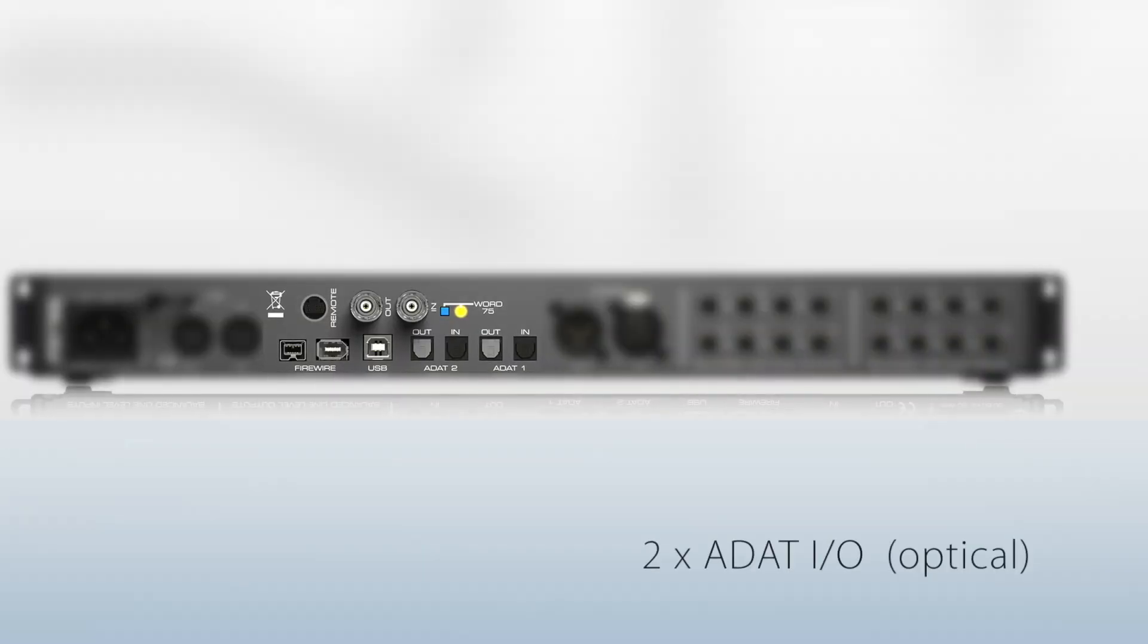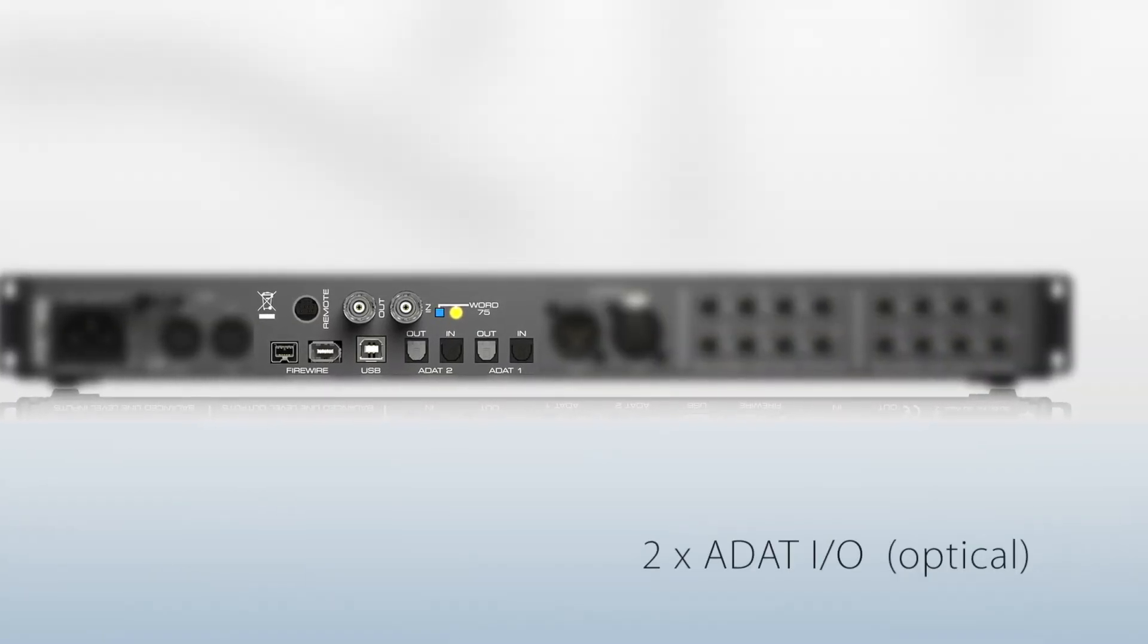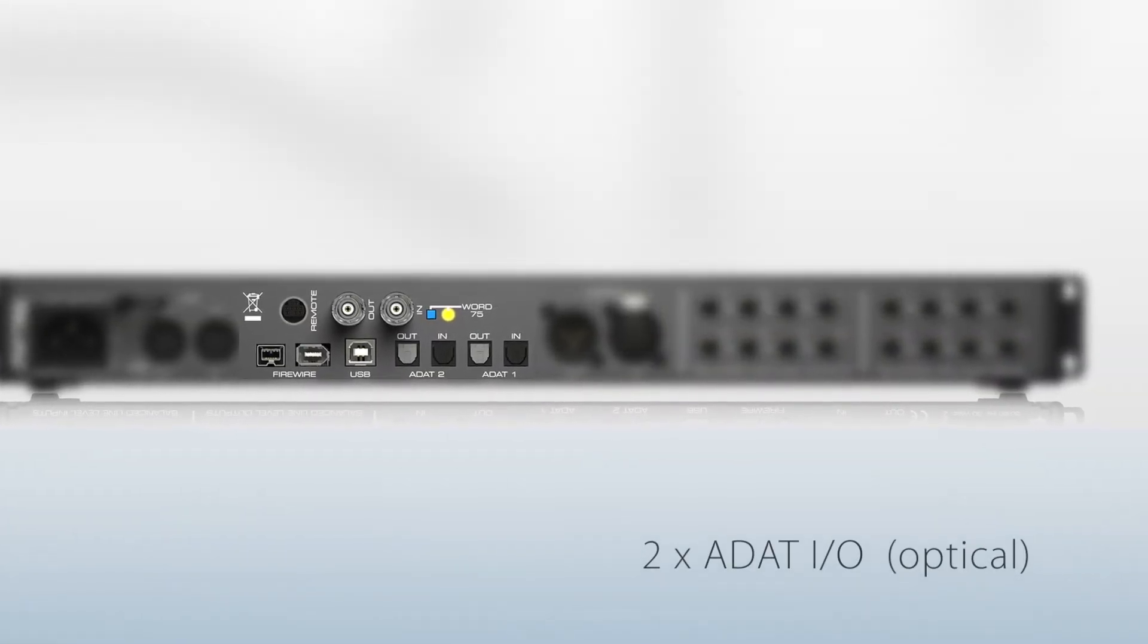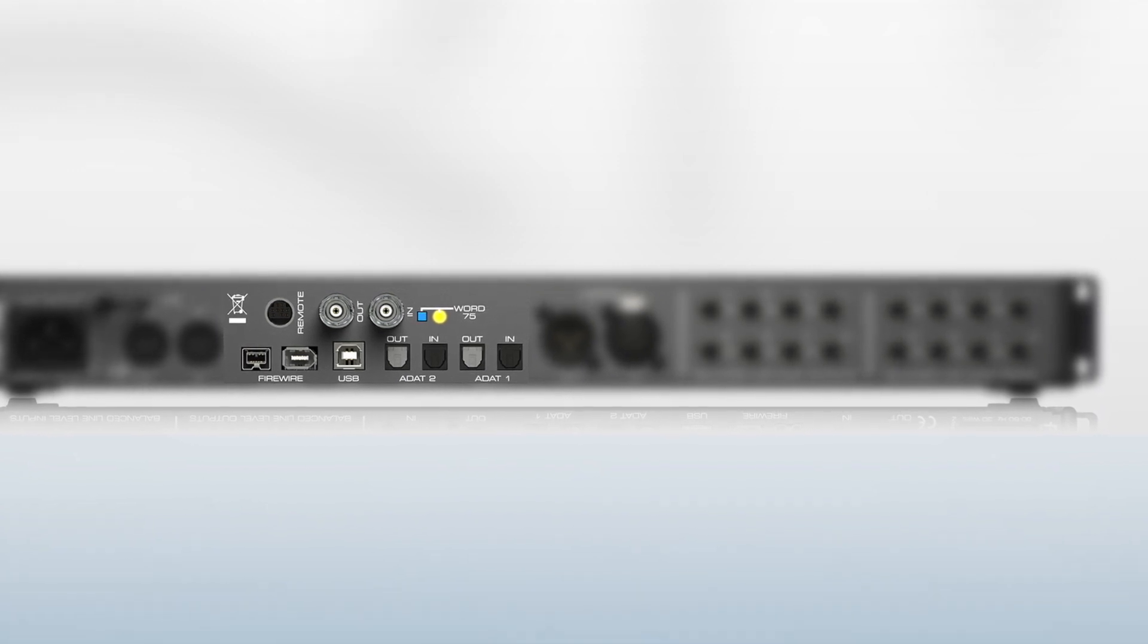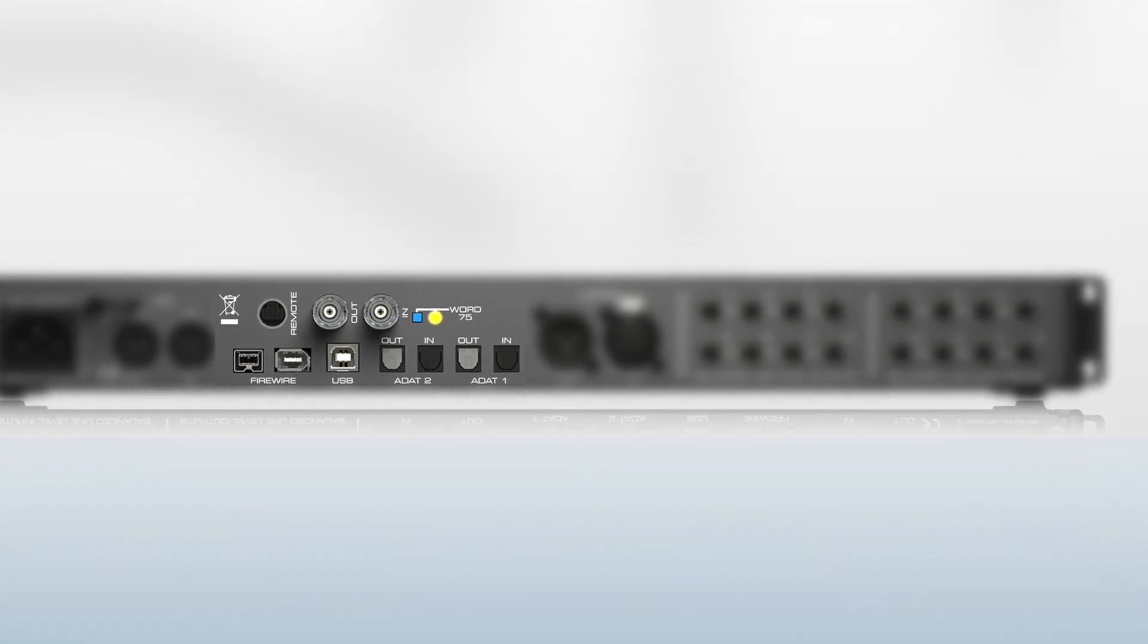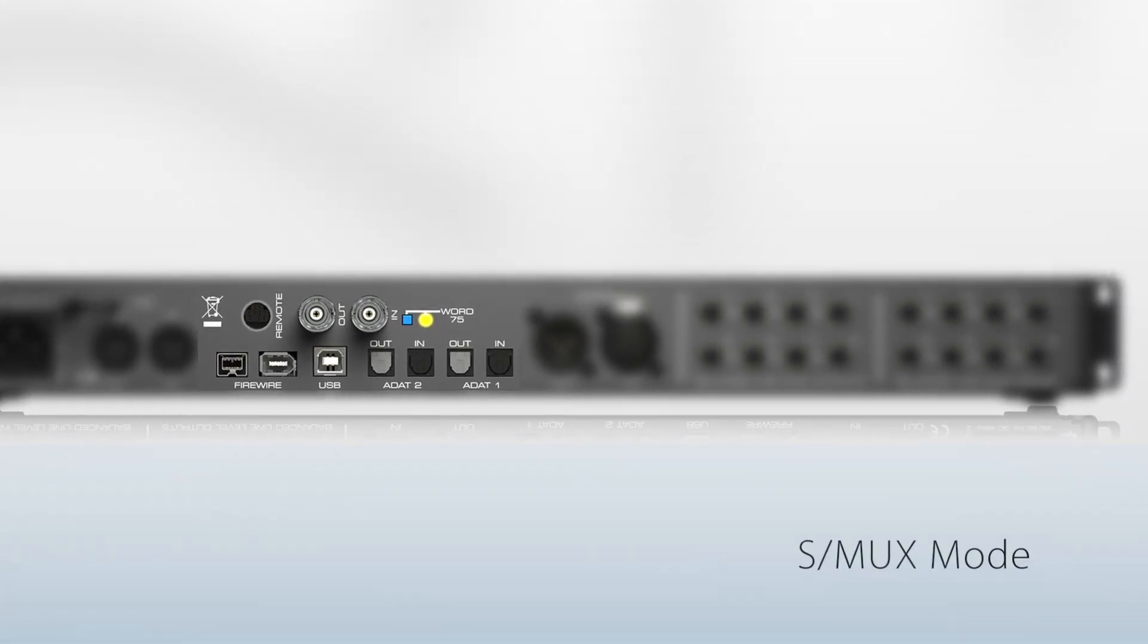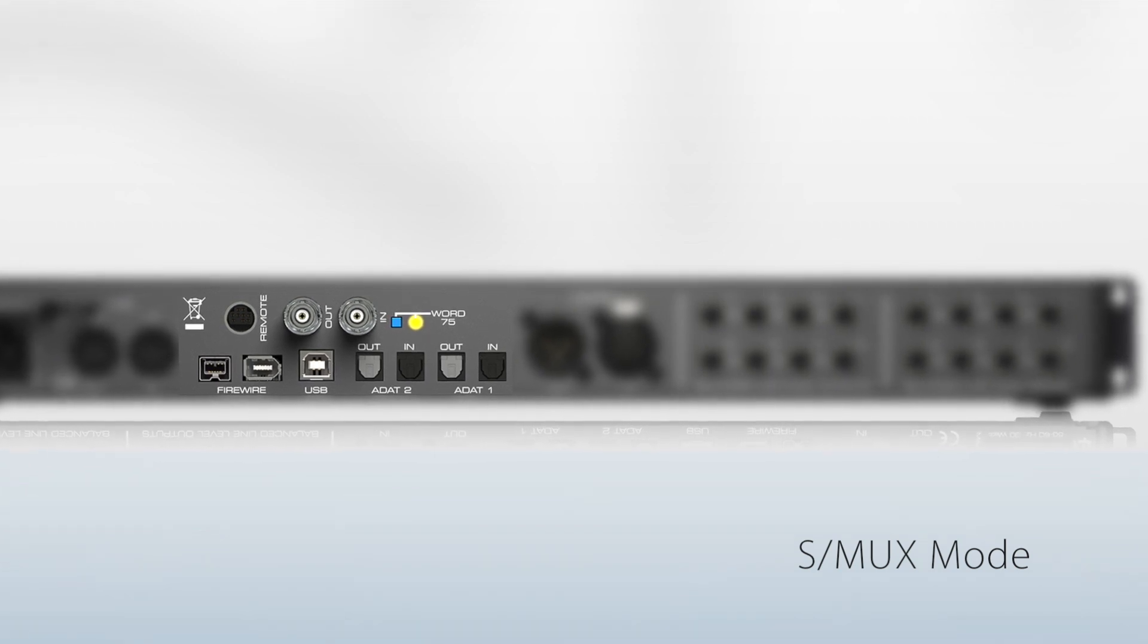Two ADAT optical I/O for a total of 16 channels in and out at 48k sample rate. These ADAT channels can be used in S/MUX mode with double speed sample rates up to 96k, and in this case they provide 8 channels in and 8 channels out.